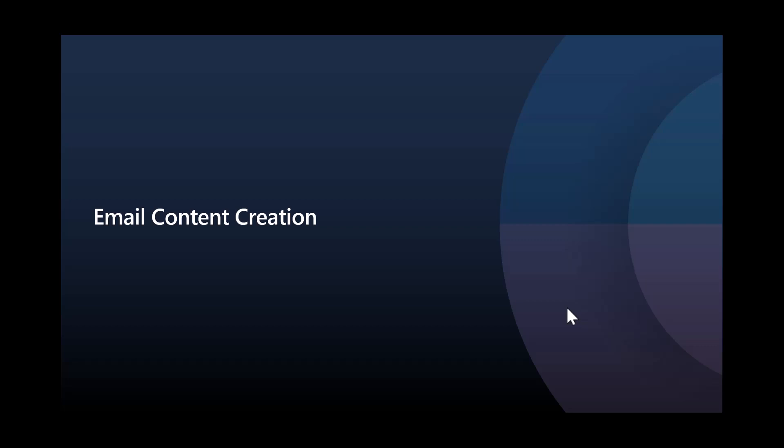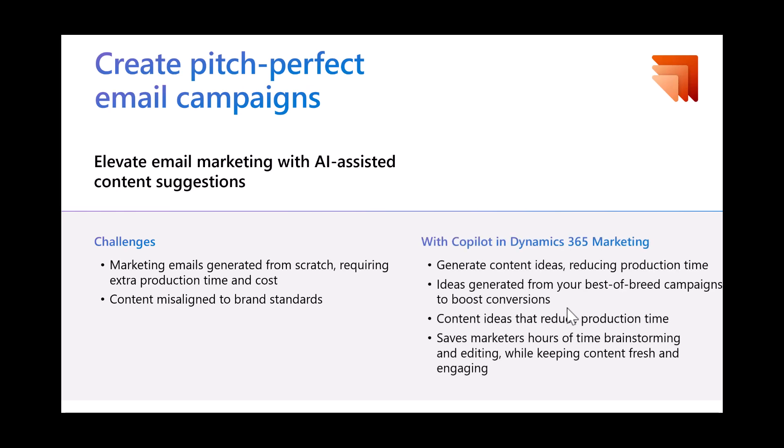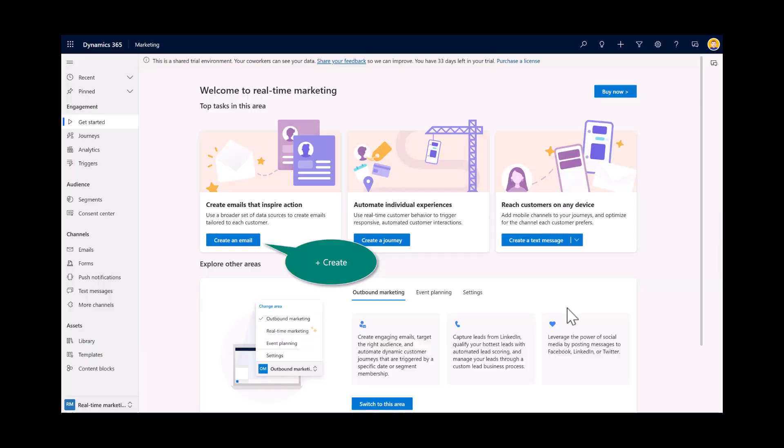The second example is around email content creation. And this is an area I think all of us can certainly agree with or have some understanding. And that is the time it takes to start to generate new content, right, a new email, a new message. In this case, for marketers, the challenge around creating new emails and having that writer's block. And really, when I start to explore this in my demonstration tenant, it is incredible how easy this solution, this co-pilot generates the ideas for me. And so let's go ahead and take a look at that in play.